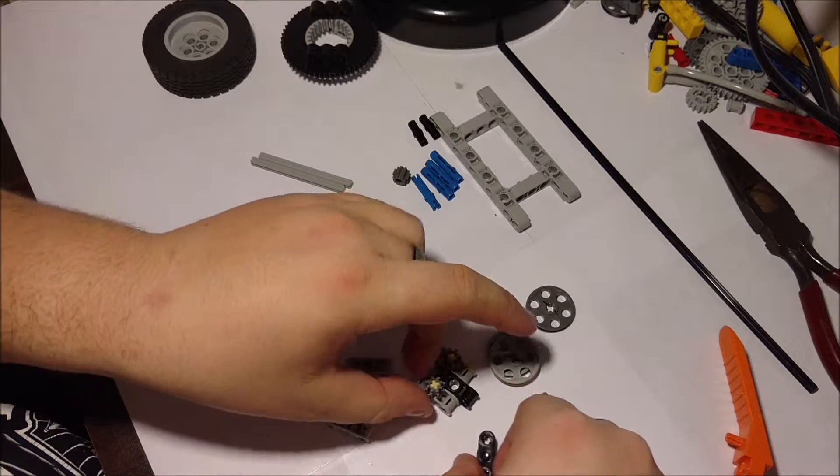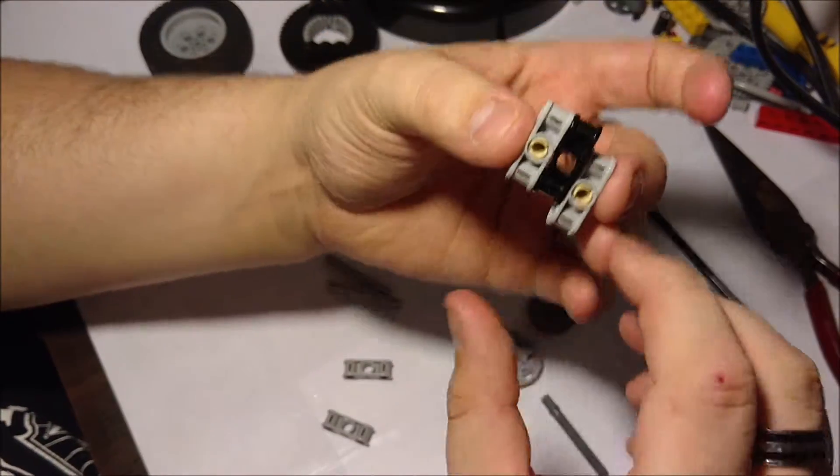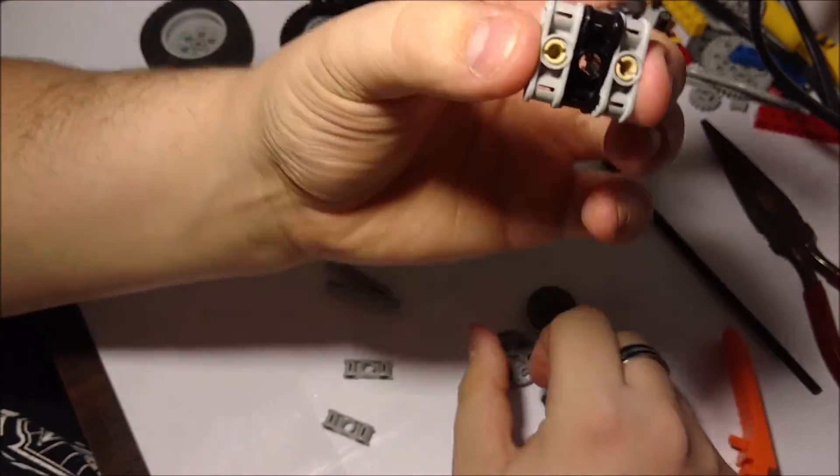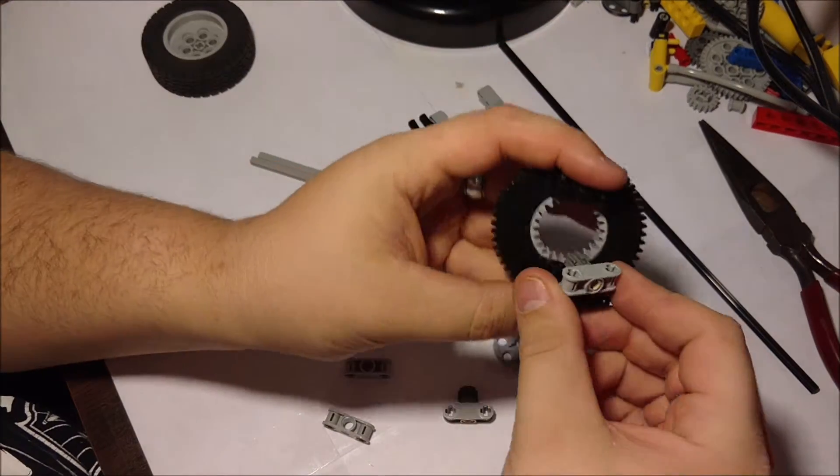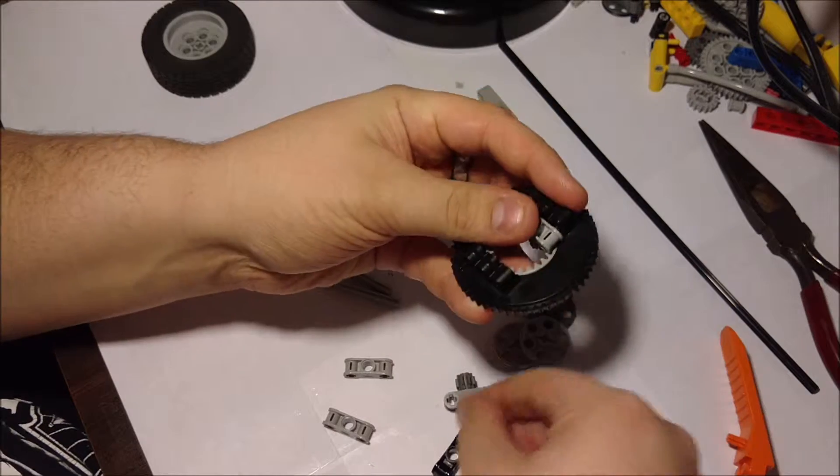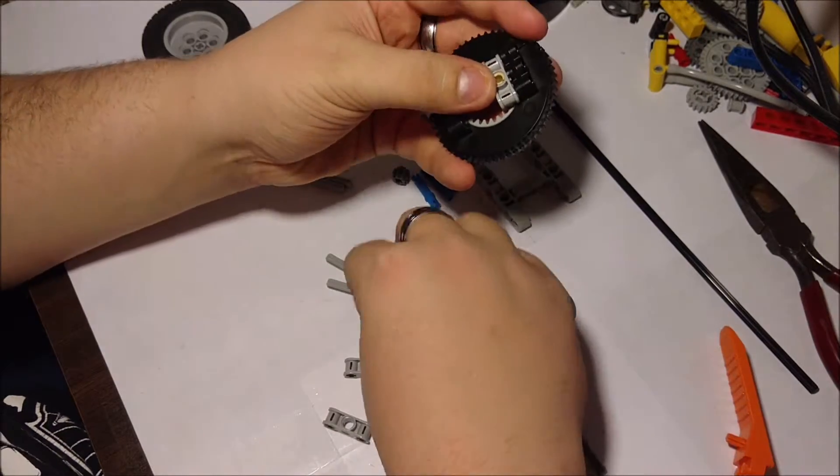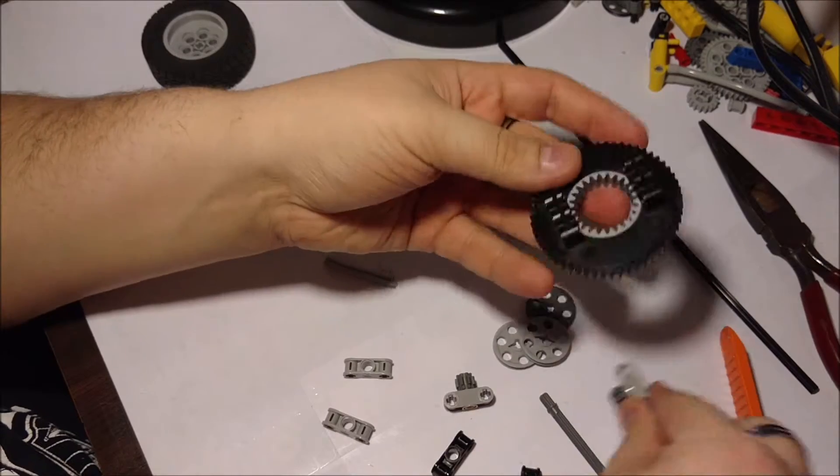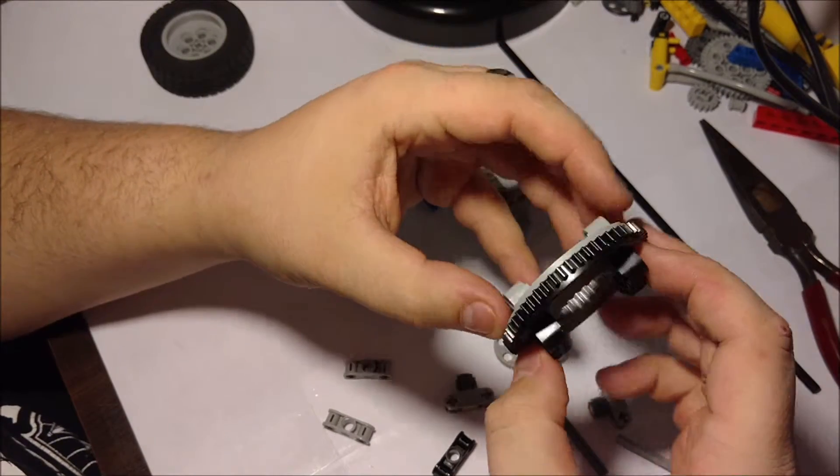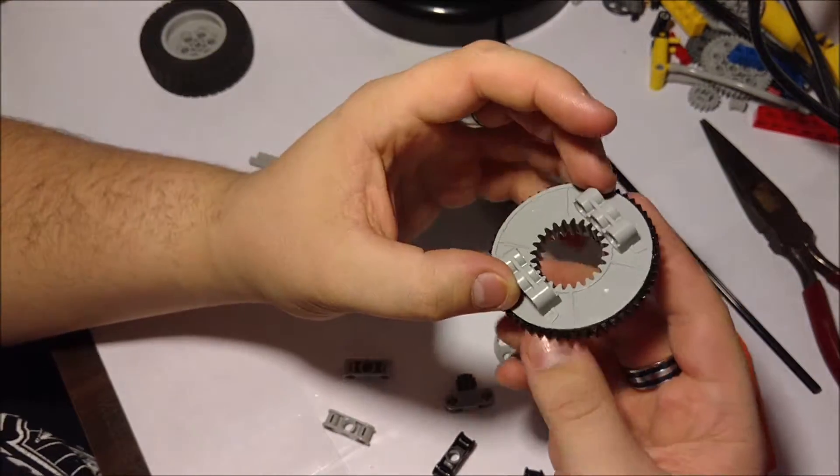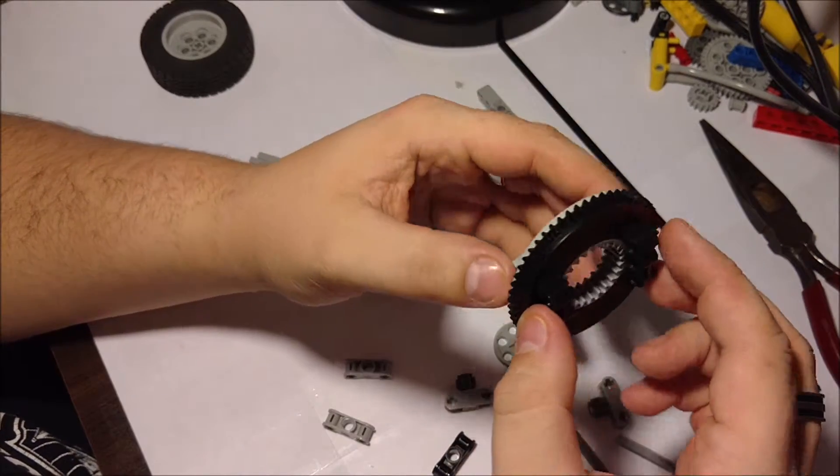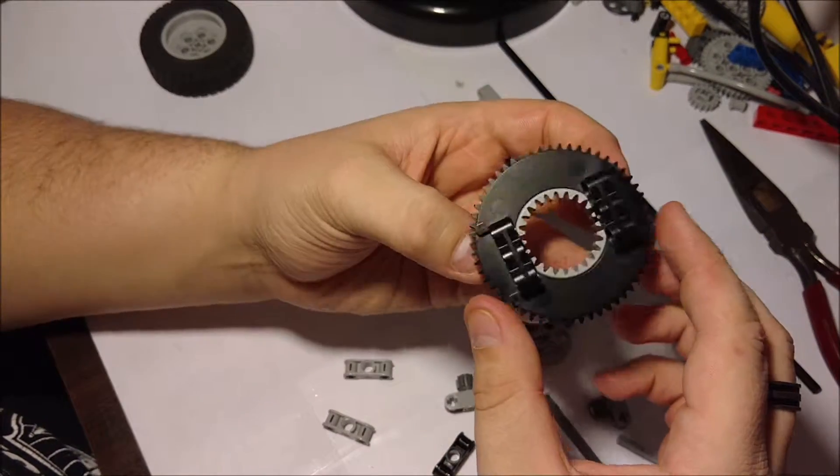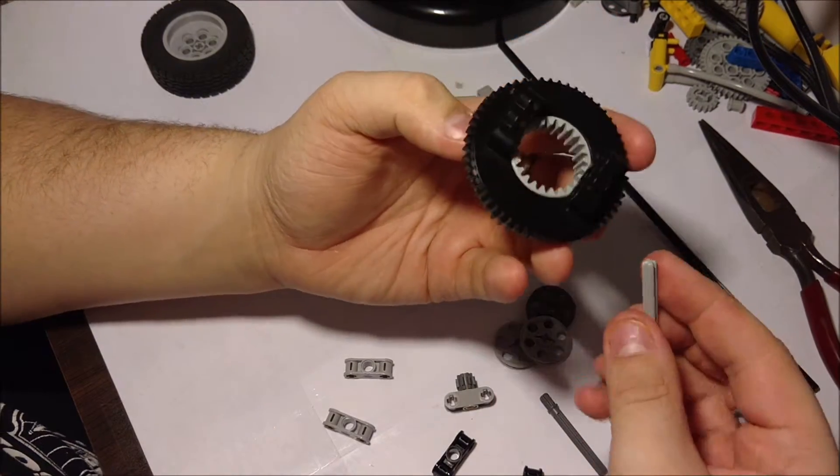You're going to take three of them in this arrangement here, line them up, and you're going to put them on top of a turntable. This turntable is the older style from set 42009. This is where I received it from. It can be found in a bunch of other sets, but that's the only one that I have at the moment.